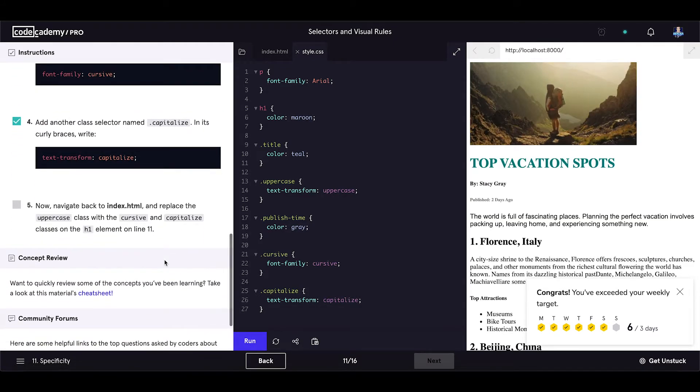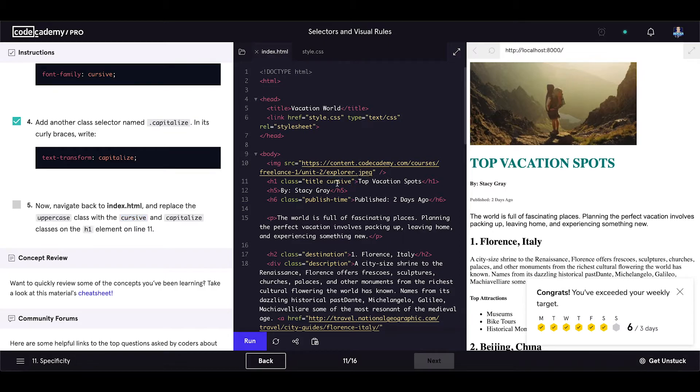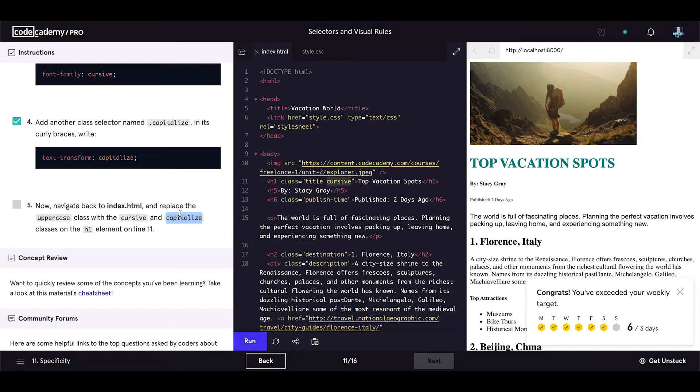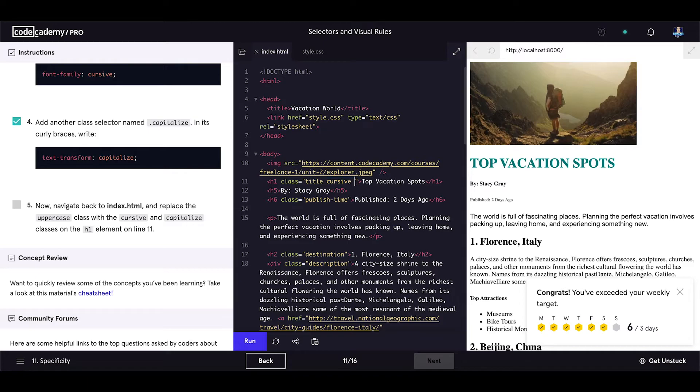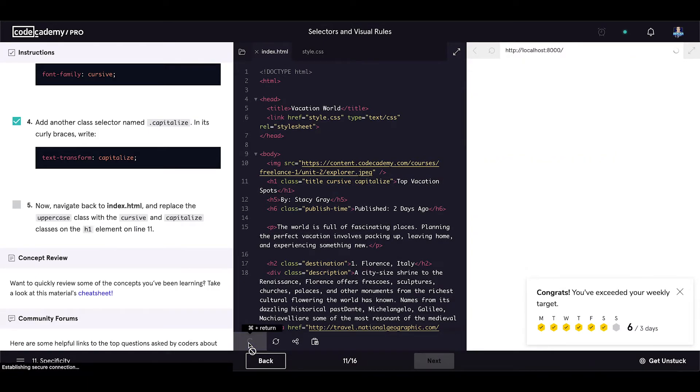Now navigate back to index.html and replace the uppercase class with the cursive class. So replace uppercase with cursive and add the capitalize class on the h1 element on line 11. Let's save our code.